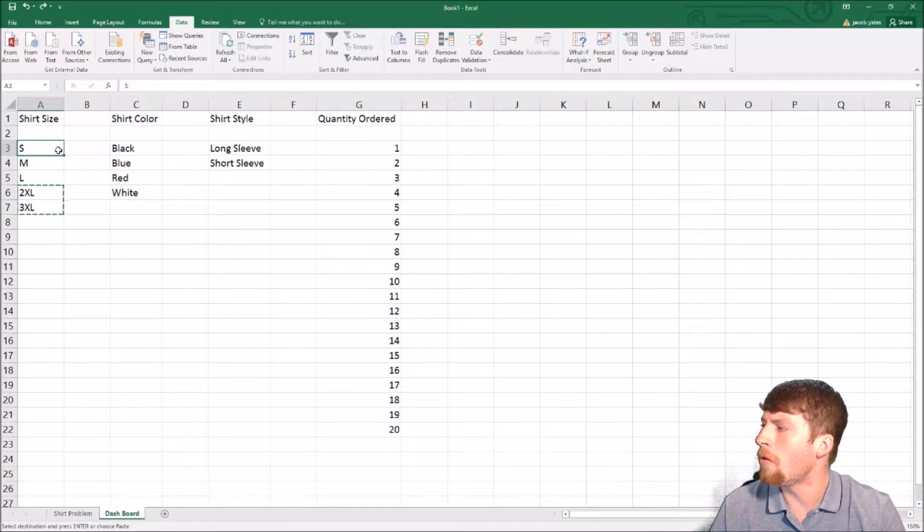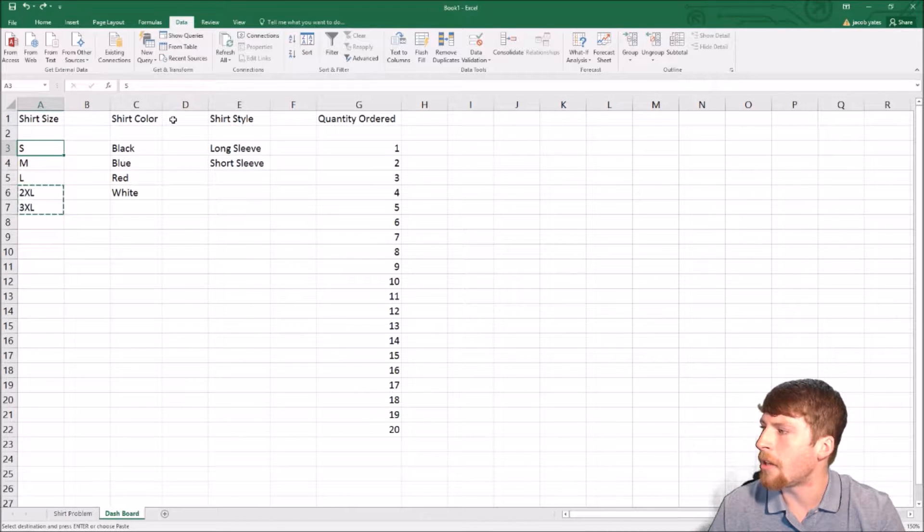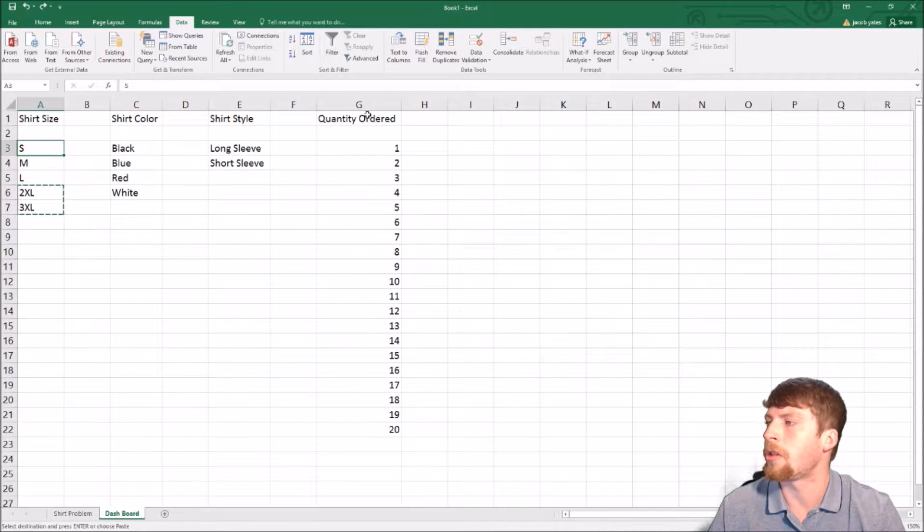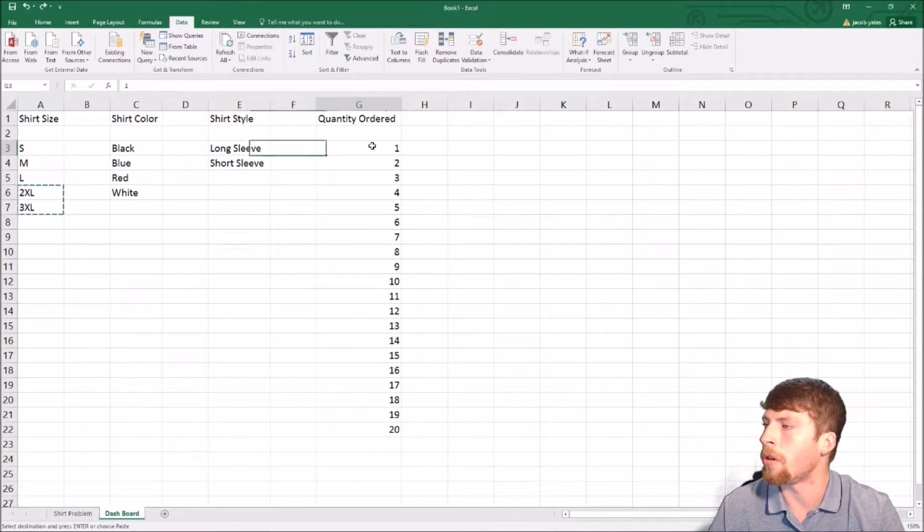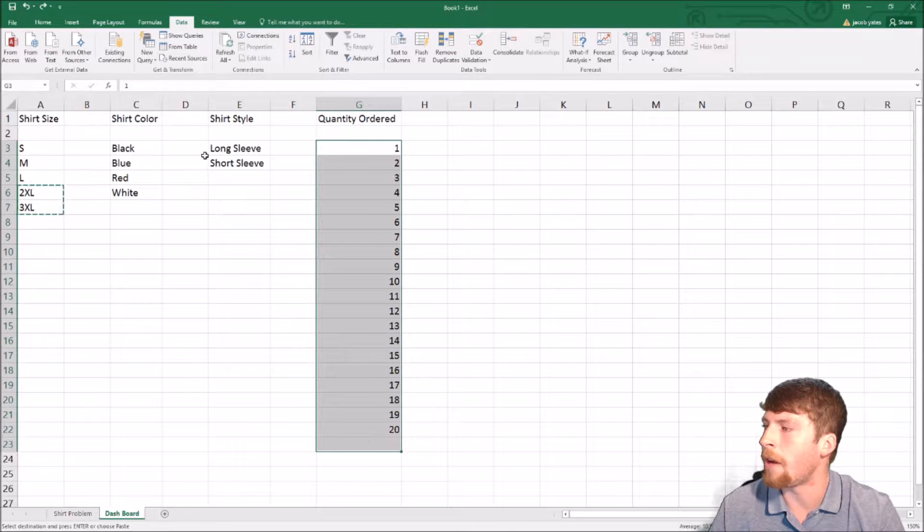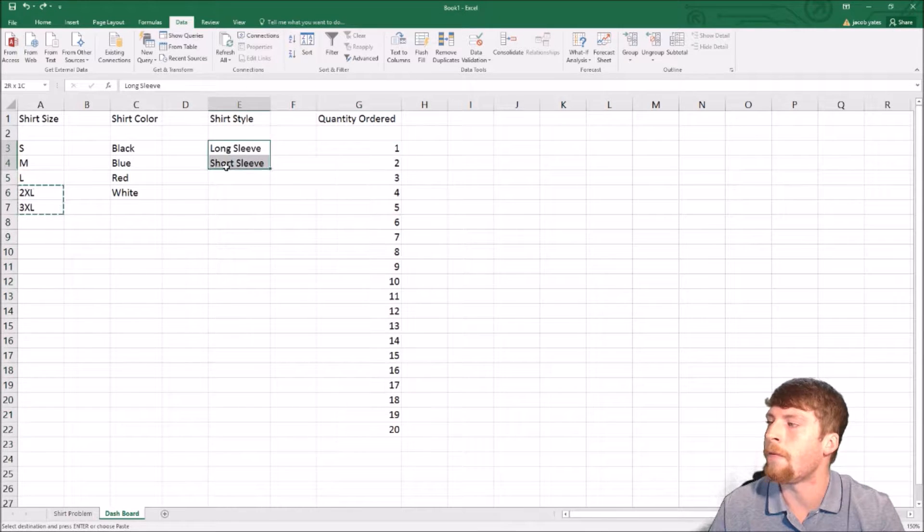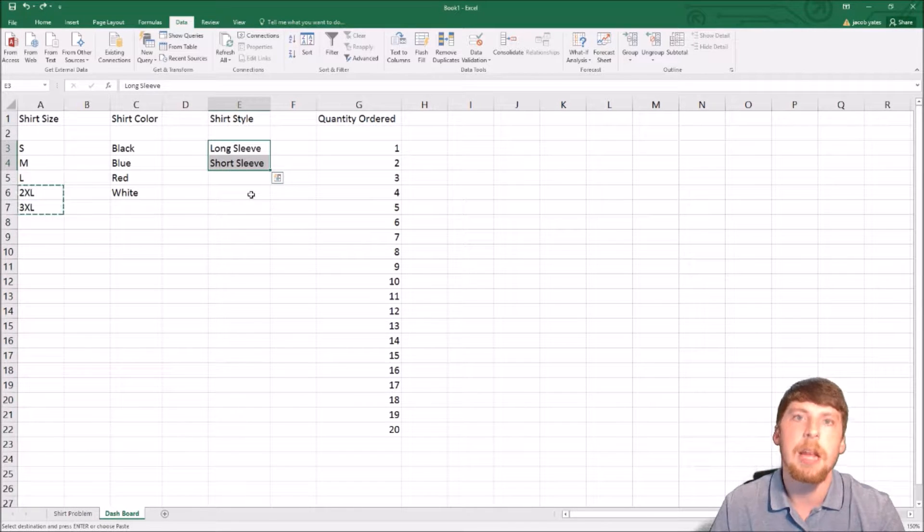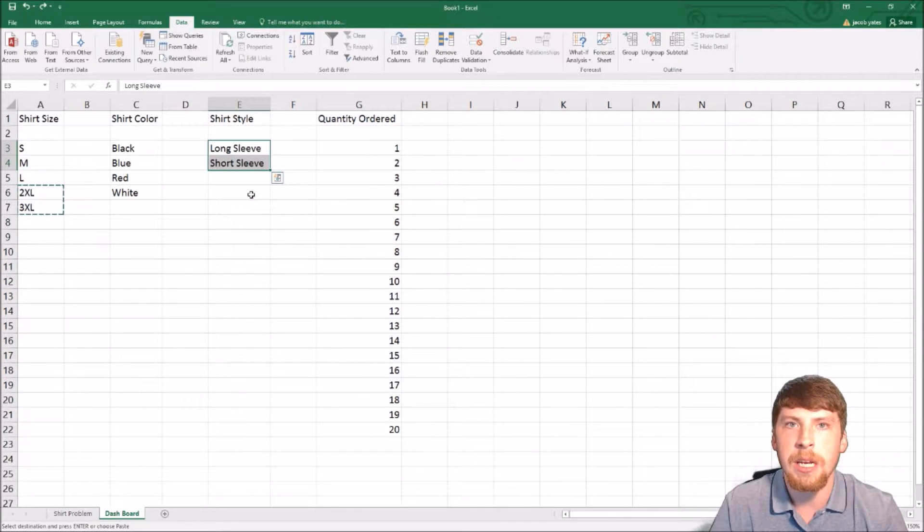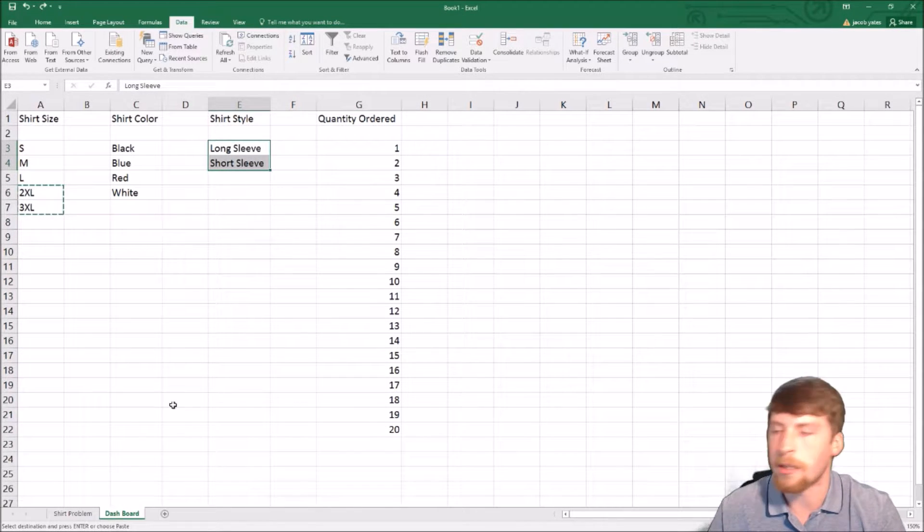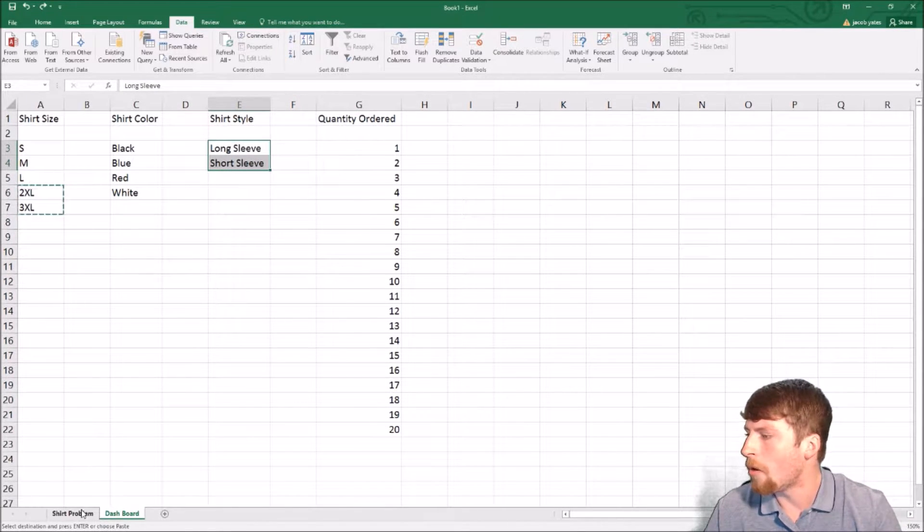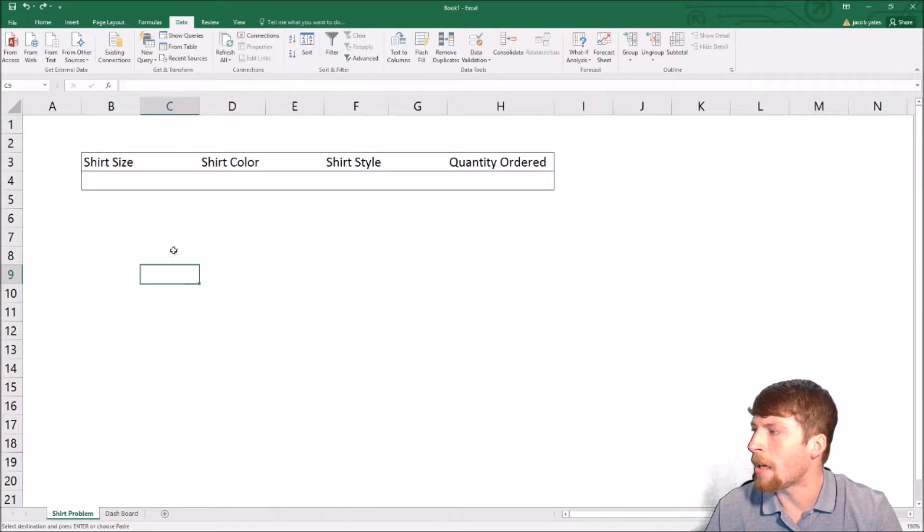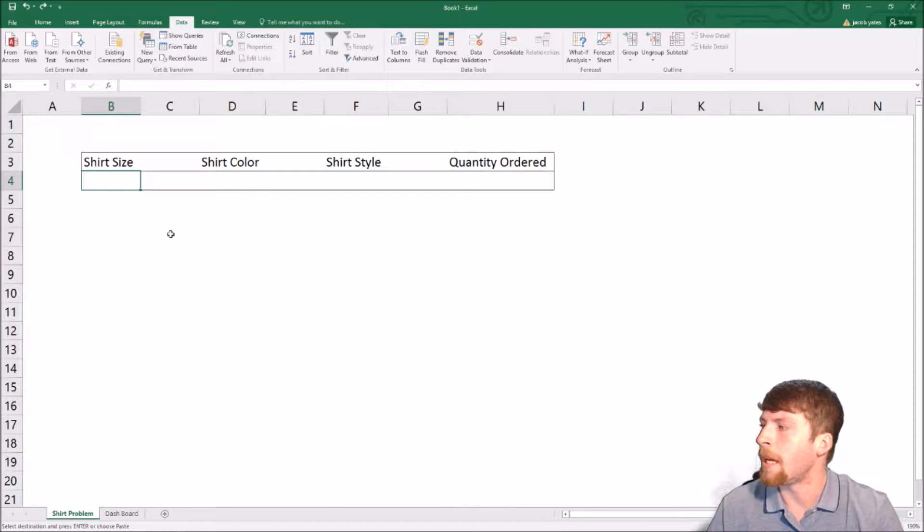If you notice, we have shirt size, shirt color, shirt style, and quantity ordered, all in a vertical list. It must be in a vertical list. So let's go ahead and go back over to our first page.